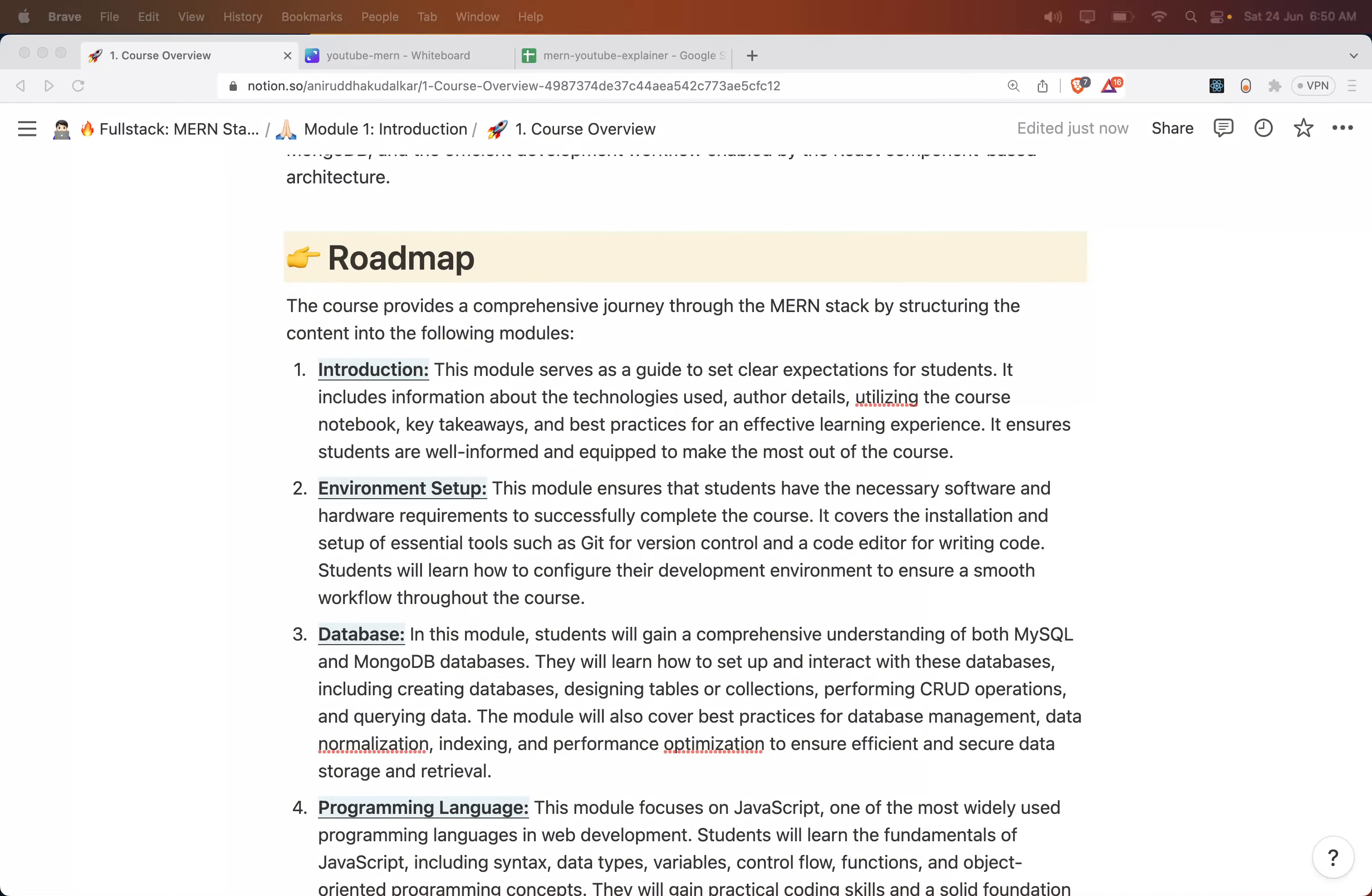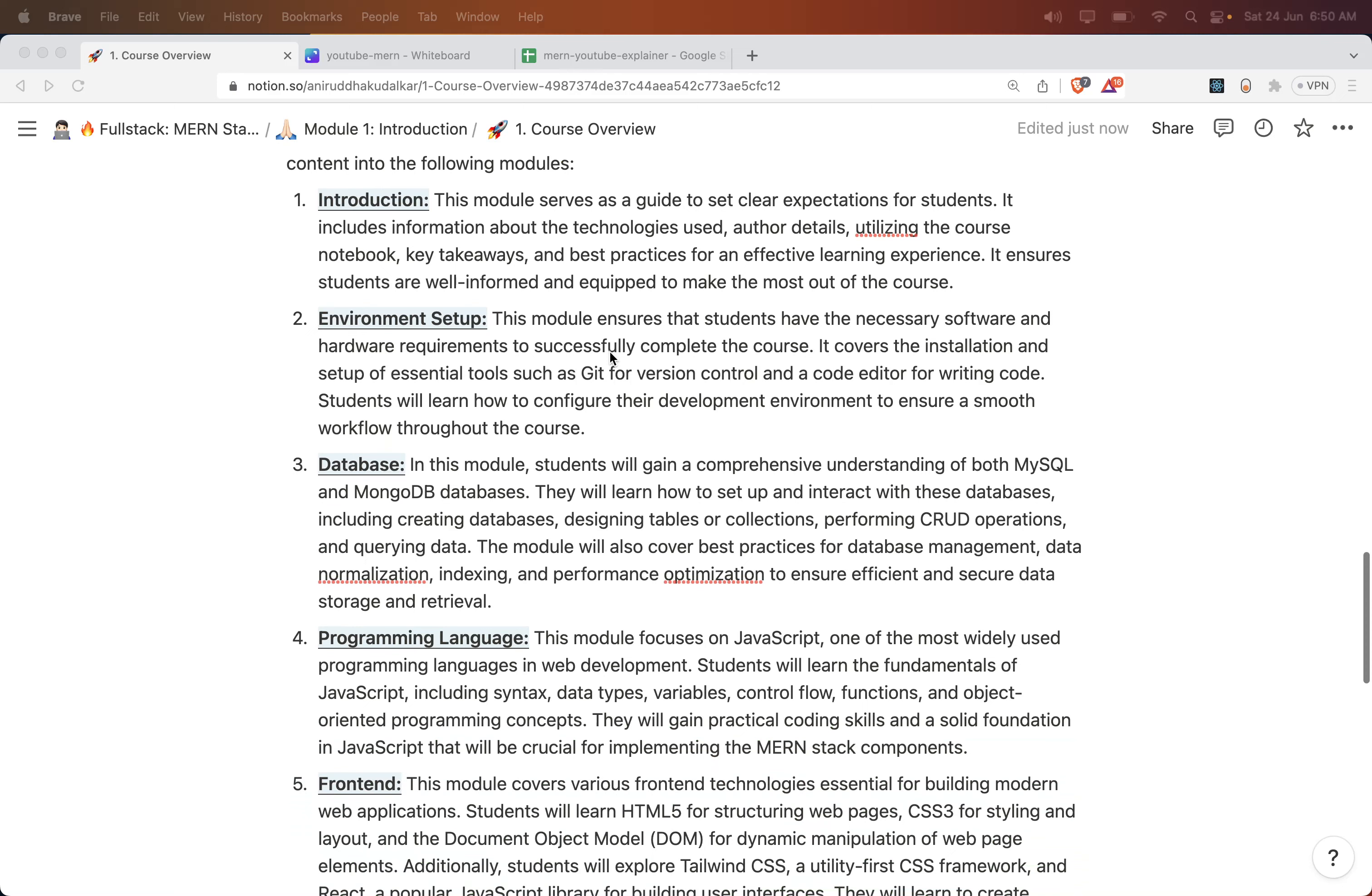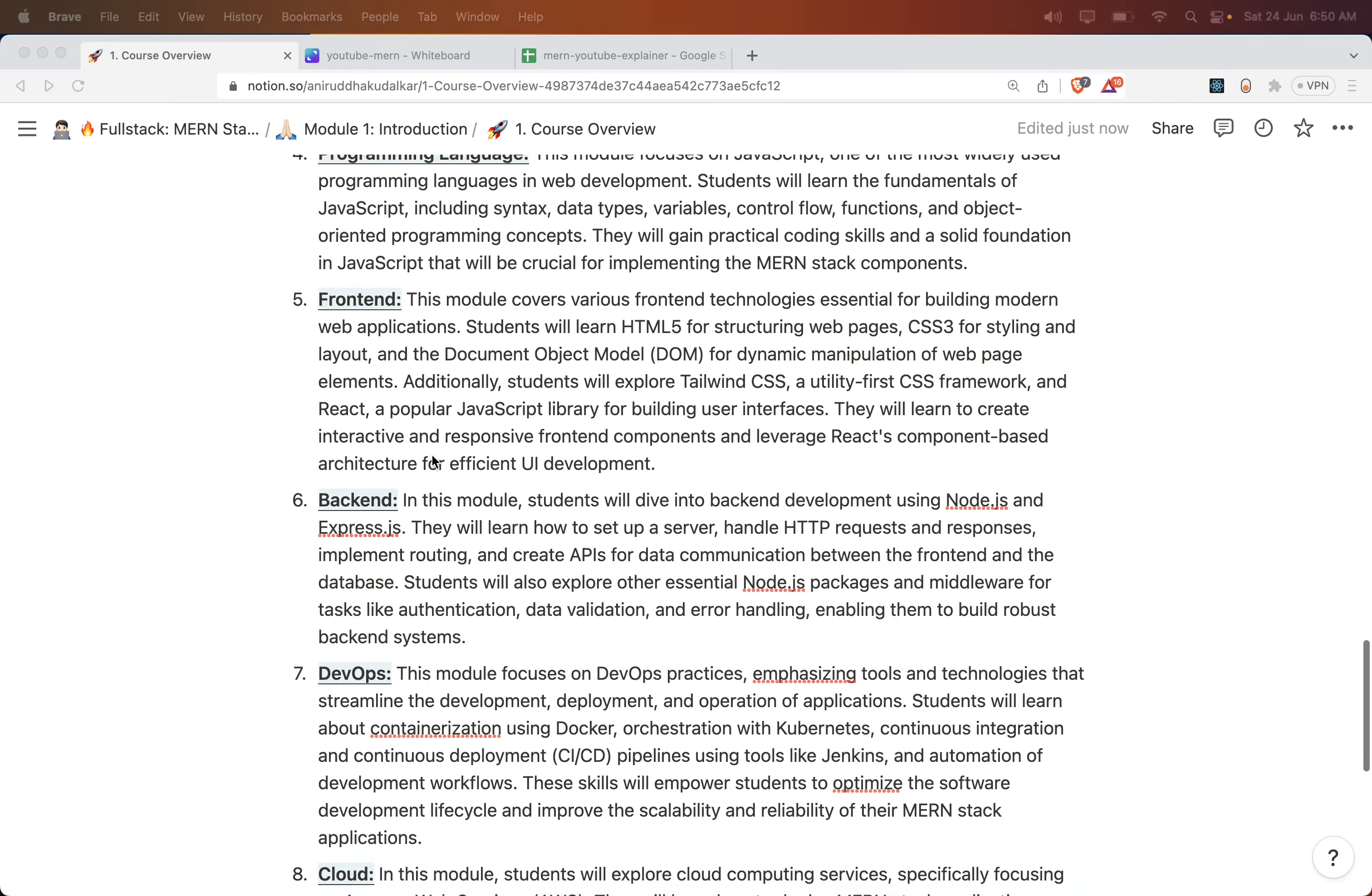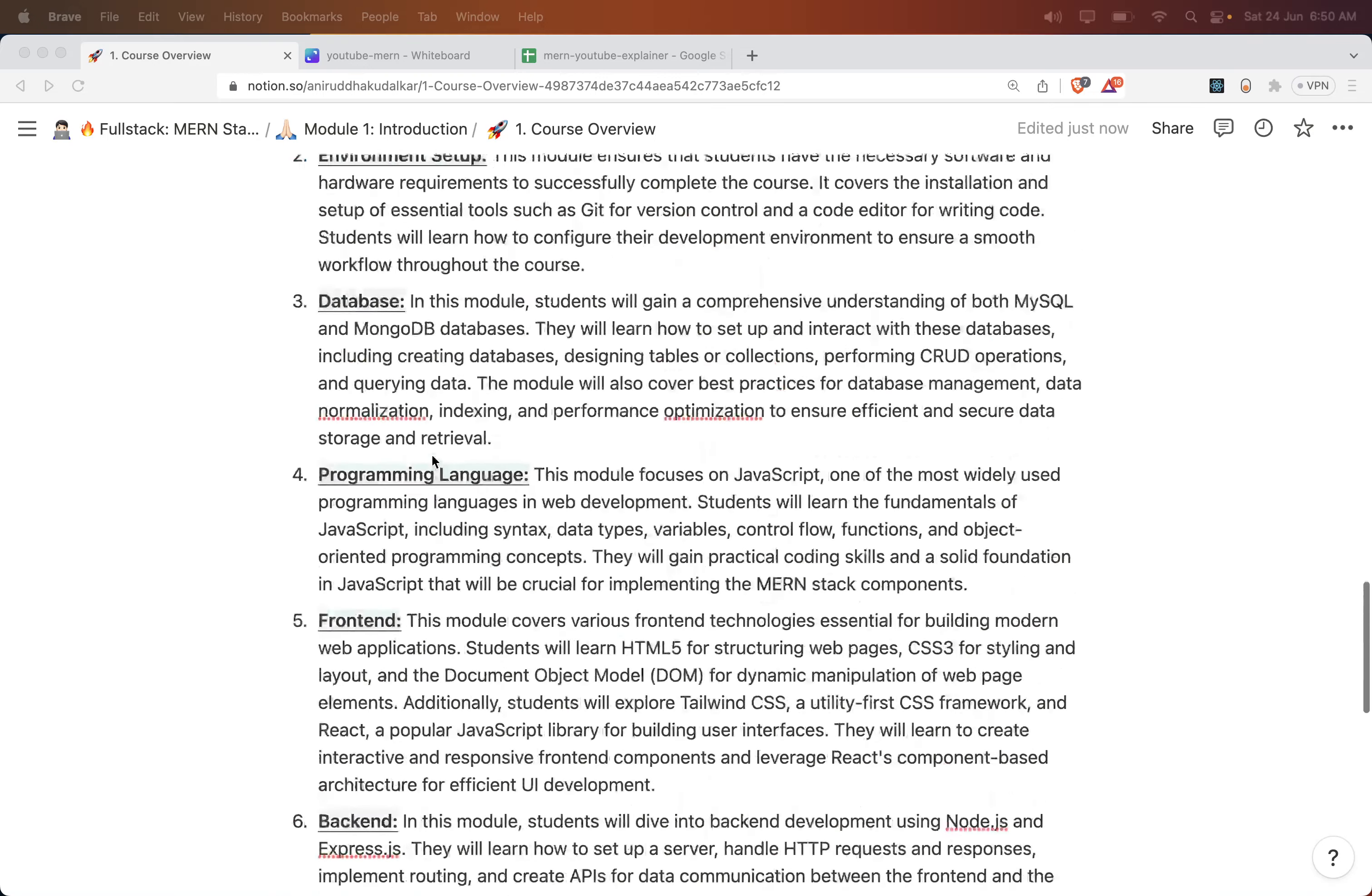Hi, in this session we will see the roadmap for the MERN stack course. The course provides a comprehensive journey through the MERN stack by structuring the content into the following modules. I have divided the whole course into these nine modules.